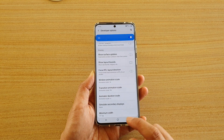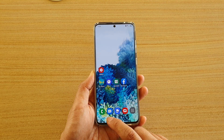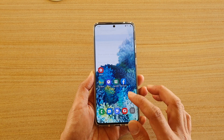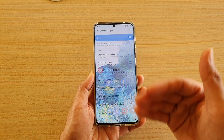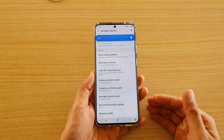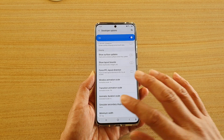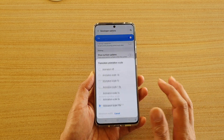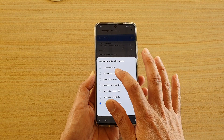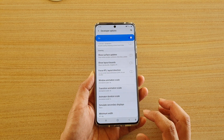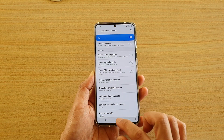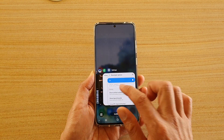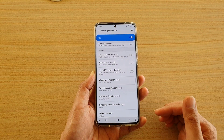So you can see when I bring up the page, the transition changes come up very slowly. Now if I choose 0.5, you can see this time it will bring up quite quickly.